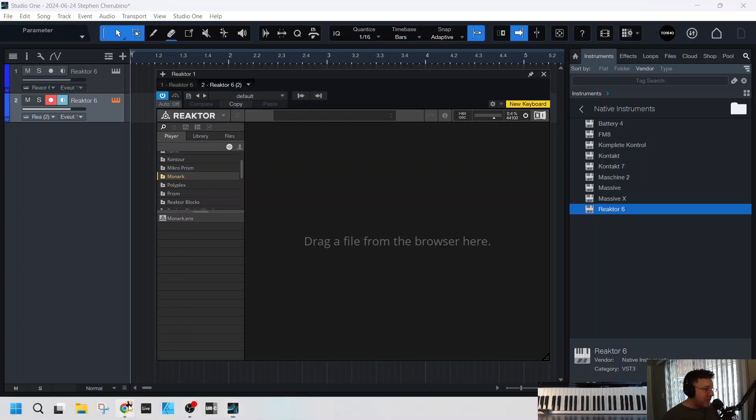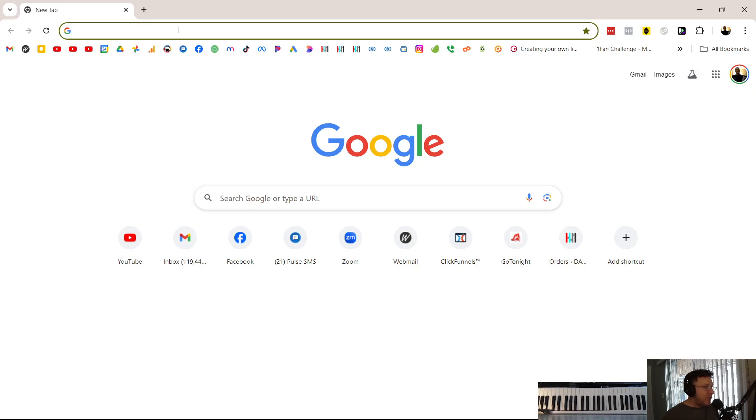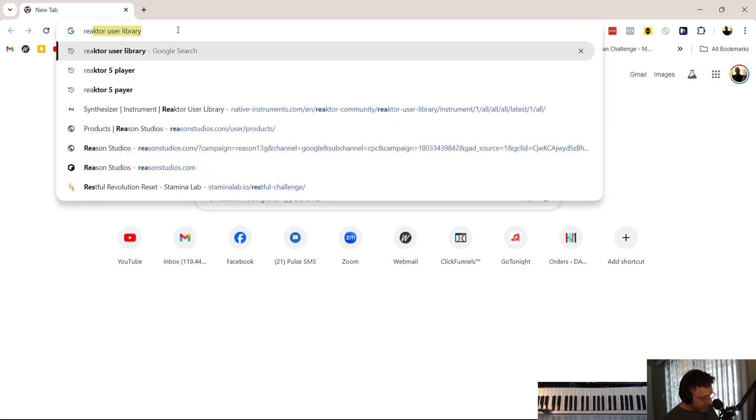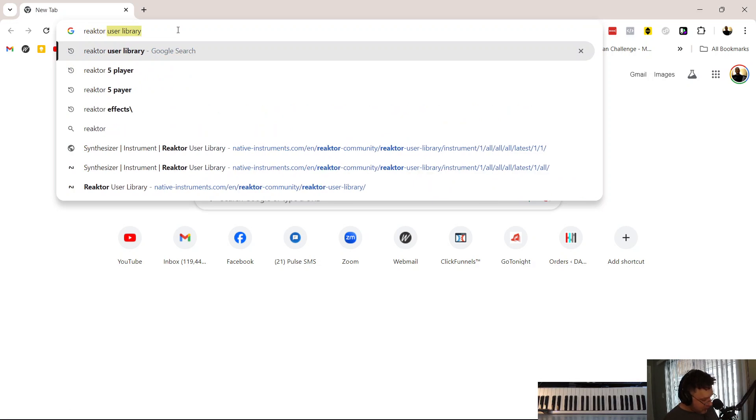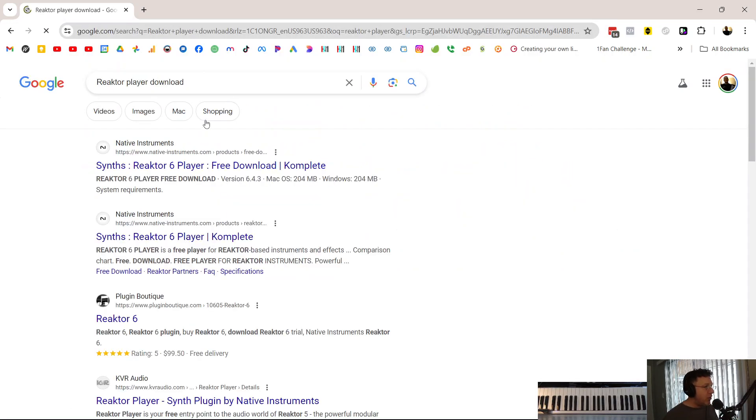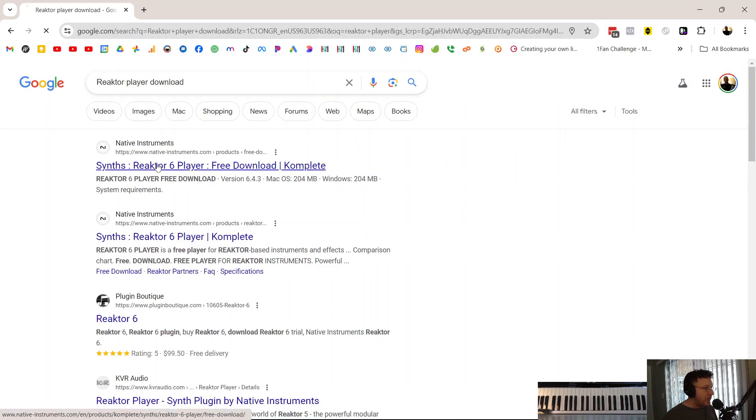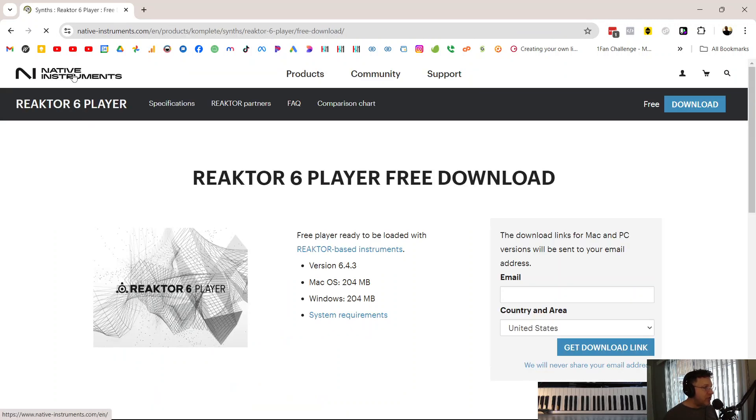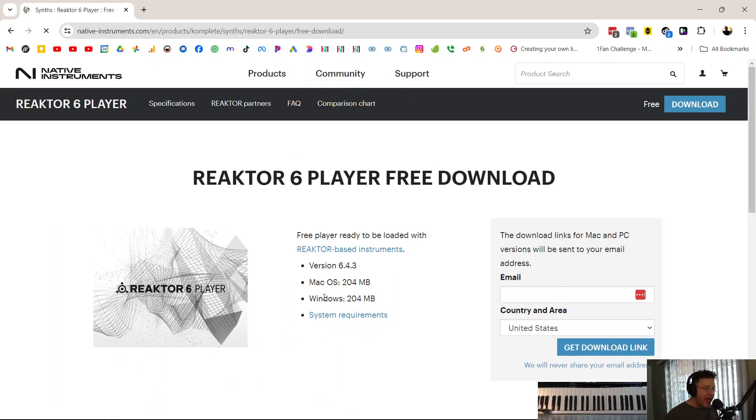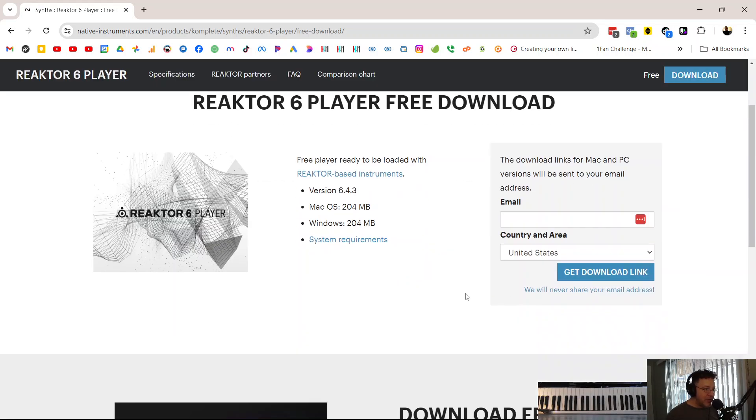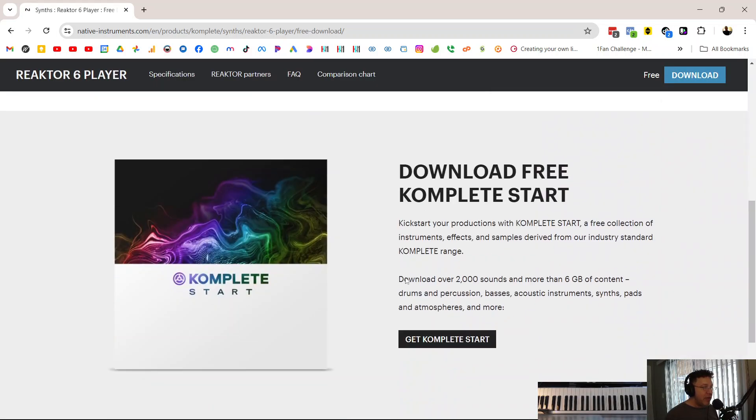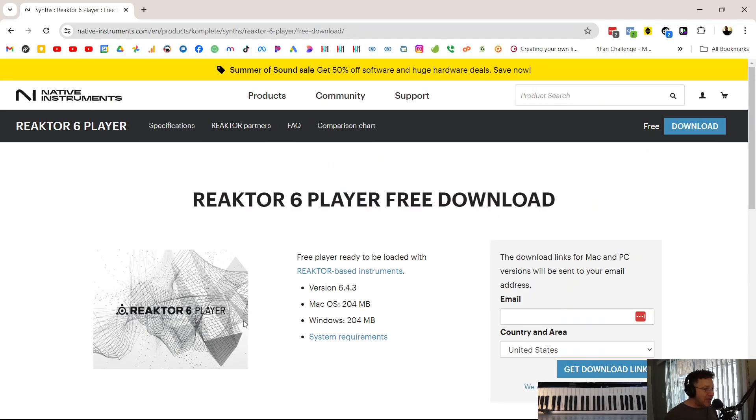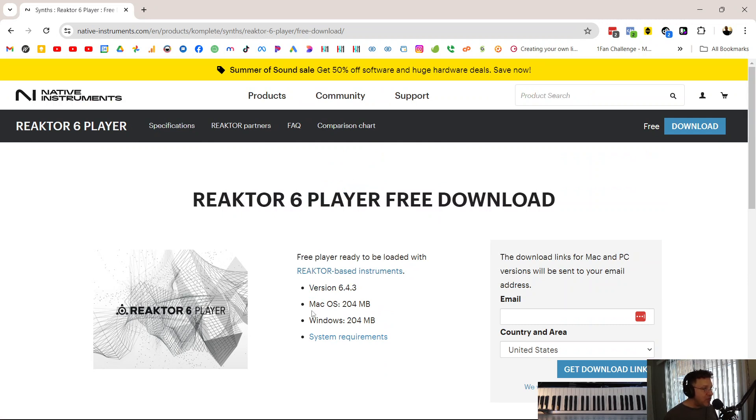For example, Reactor is a paid program, but if you go to Reactor Player, it's free. And you can go to Native Instruments, Reactor Player 6, download, and download this. You're going to have to put your name and email address in to get it. And with that, it allows you to play Reactor-based instruments. So, check this out.